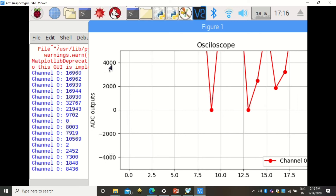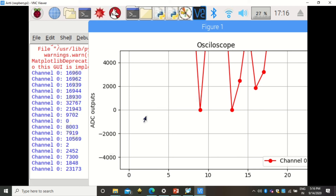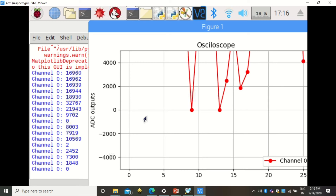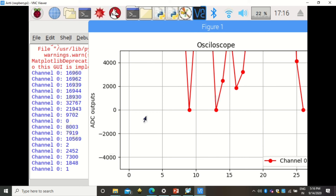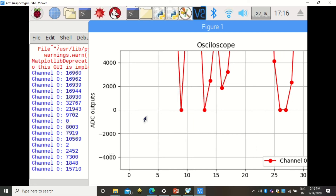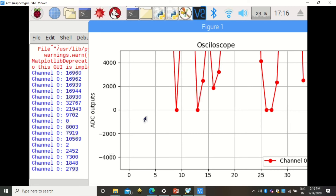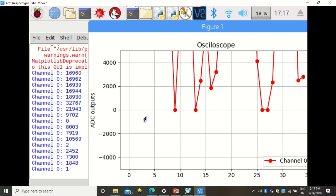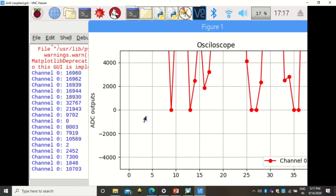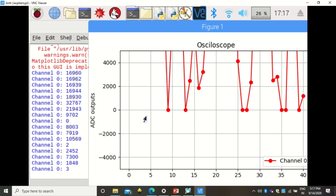Values beyond 4000 cannot be seen as they are out of the plot's scale. If values are less than 4000, they are plotted. As I rotate the potentiometer to create different resistances, smaller values appear on the oscilloscope. The values listened at channel 0 change accordingly, and the channel 0 readings are displayed alongside the graph. This way, analog values from the potentiometer through channel 0 are plotted on the oscilloscope.